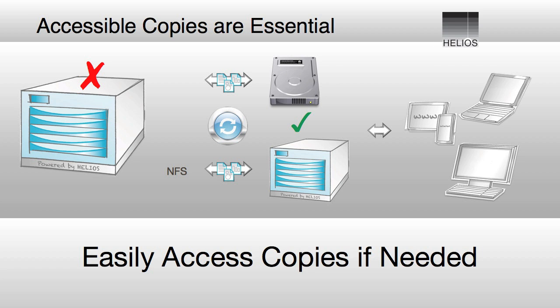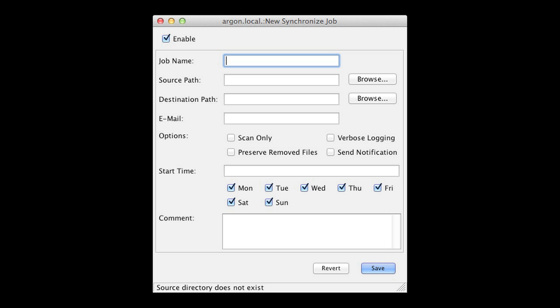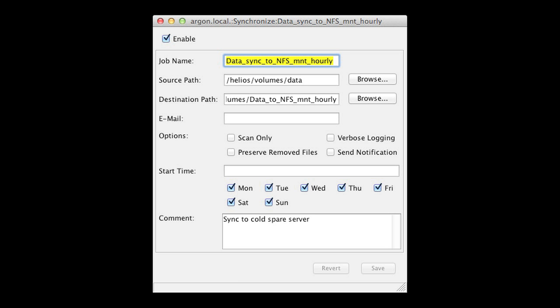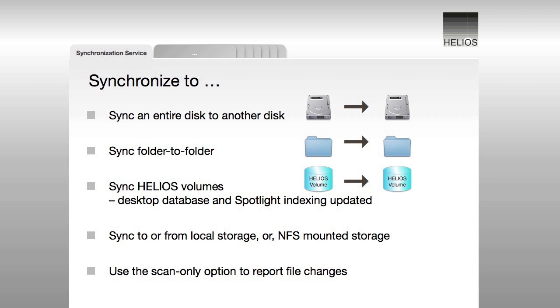Helios makes this very easy. The Helios Admin Graphical User Interface allows creating sync jobs and selecting the desired options. Here are some of the key features.